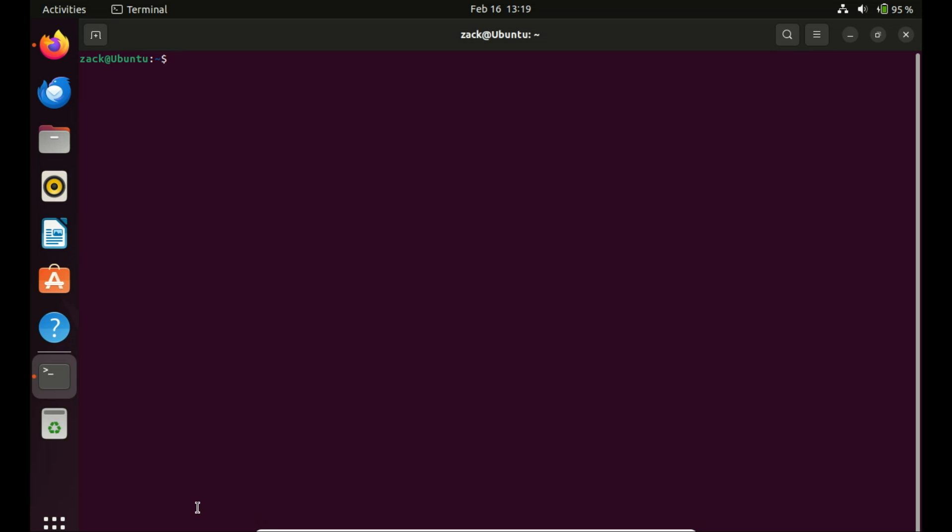Hello everyone, welcome back to our channel. Today we have an interesting topic to discuss, installing RPM packages on Ubuntu 22.04.